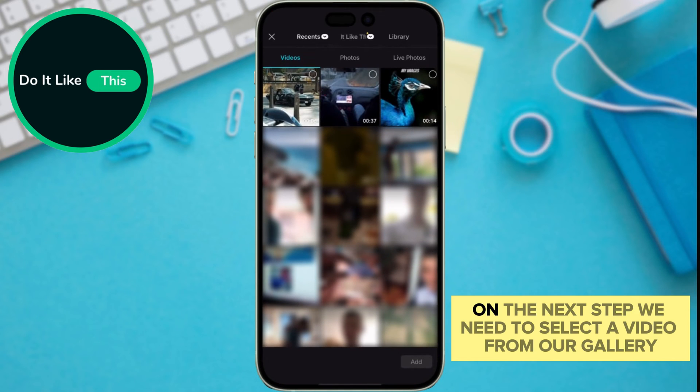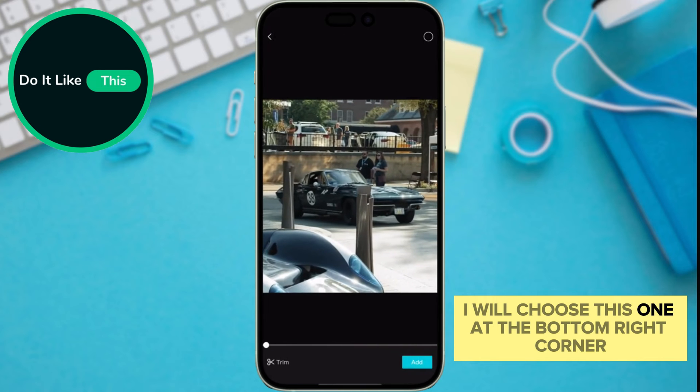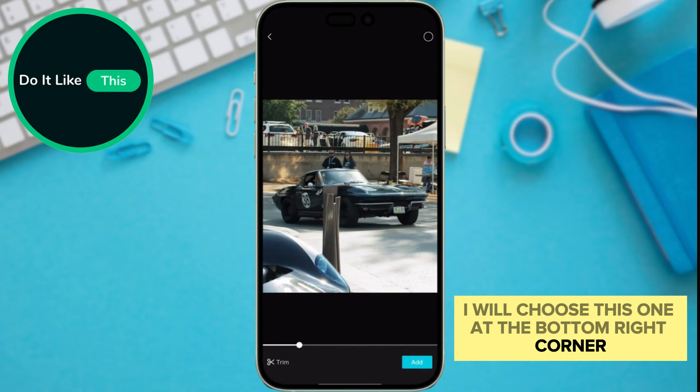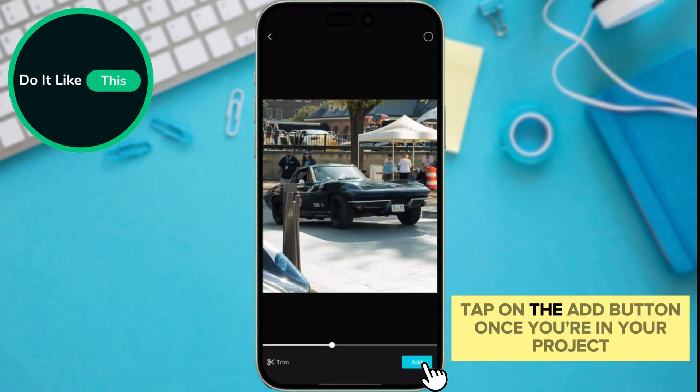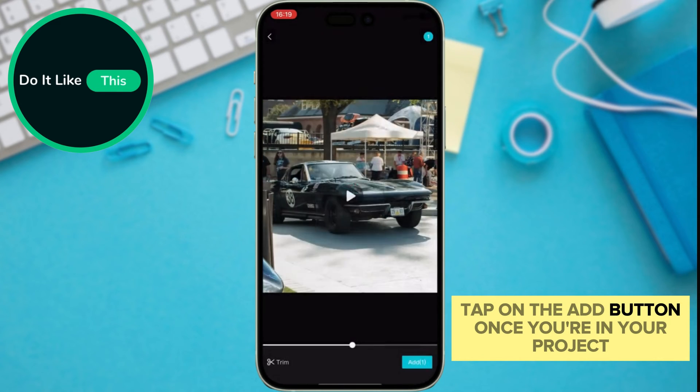On the next step, we need to select a video from our gallery. I will choose this one. At the bottom right corner, tap on the Add button.